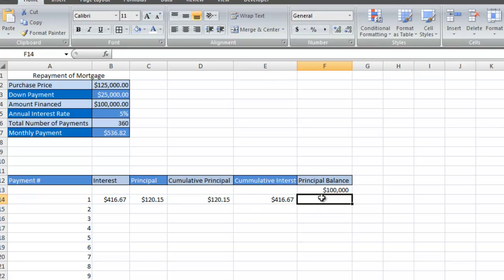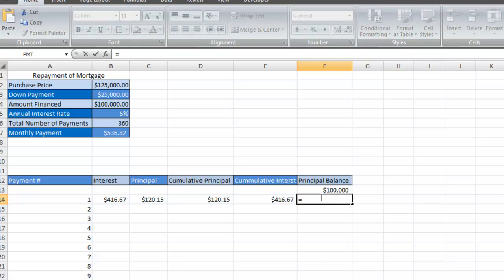To find out the principal balance, we simply subtract the previous principal balance minus the amount of principal that was paid for that month.